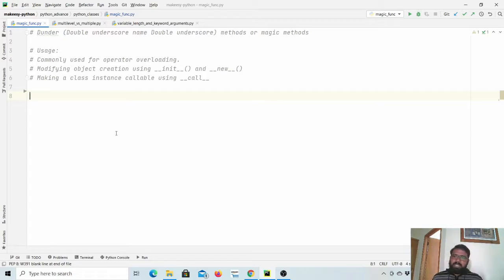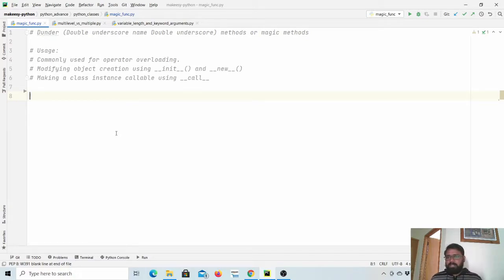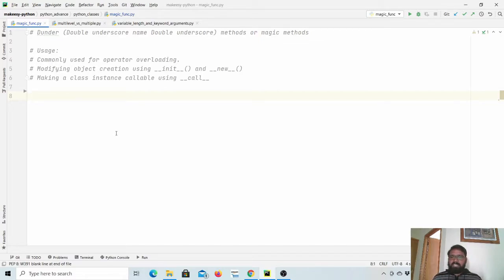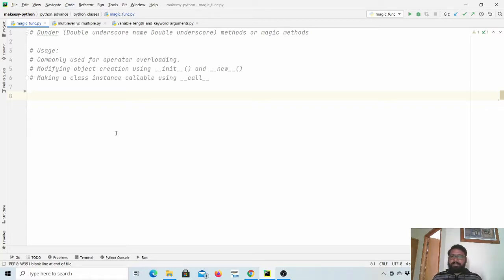Magic functions are also known as dunder functions. They are functions named with double underscore, then function name, then double underscore. Magic functions are mainly used for operator overloading, which we will learn in this video. We will also see how they can be used to modify object creation when we call the constructor of a class — using the __init__ and __new__ methods. And we can make a class callable using the __call__ magic function. So we will learn these three important topics related to magic functions in this video.